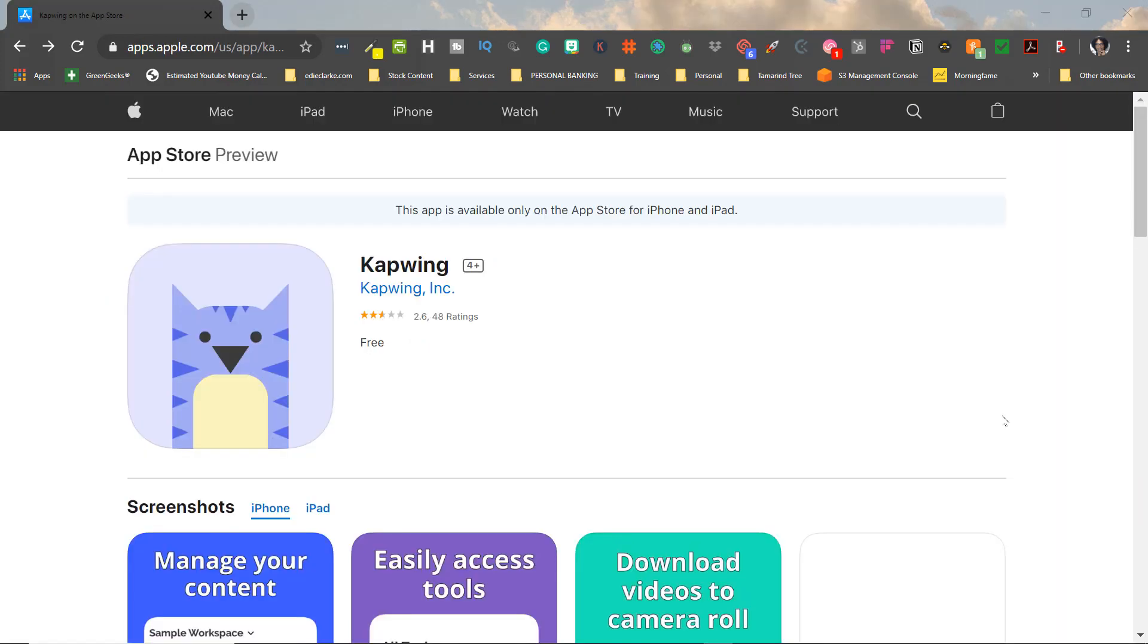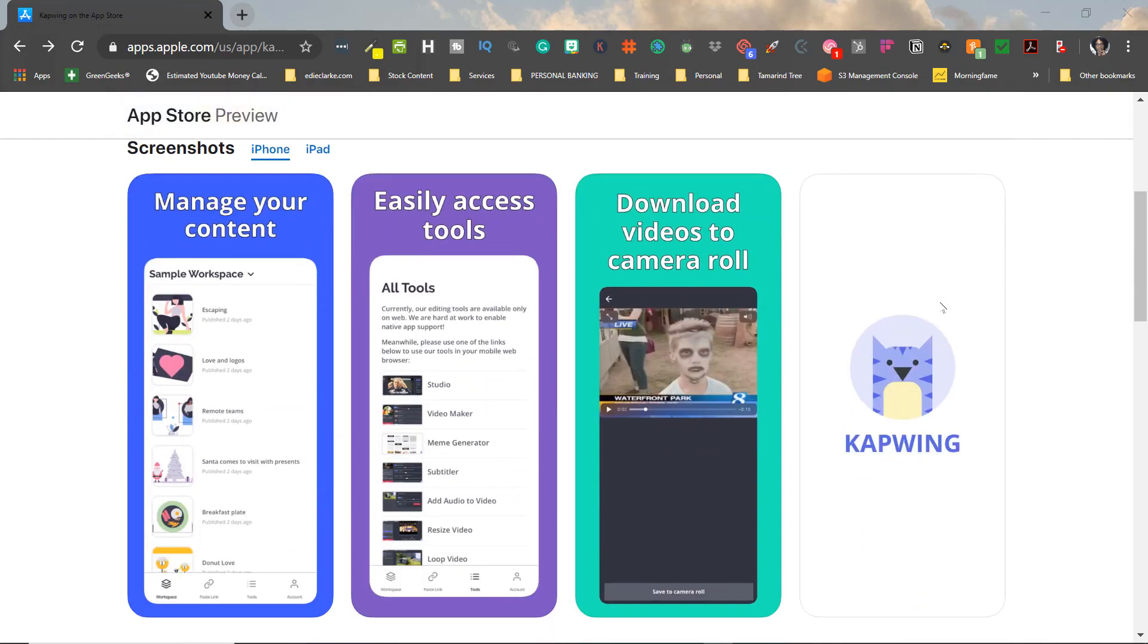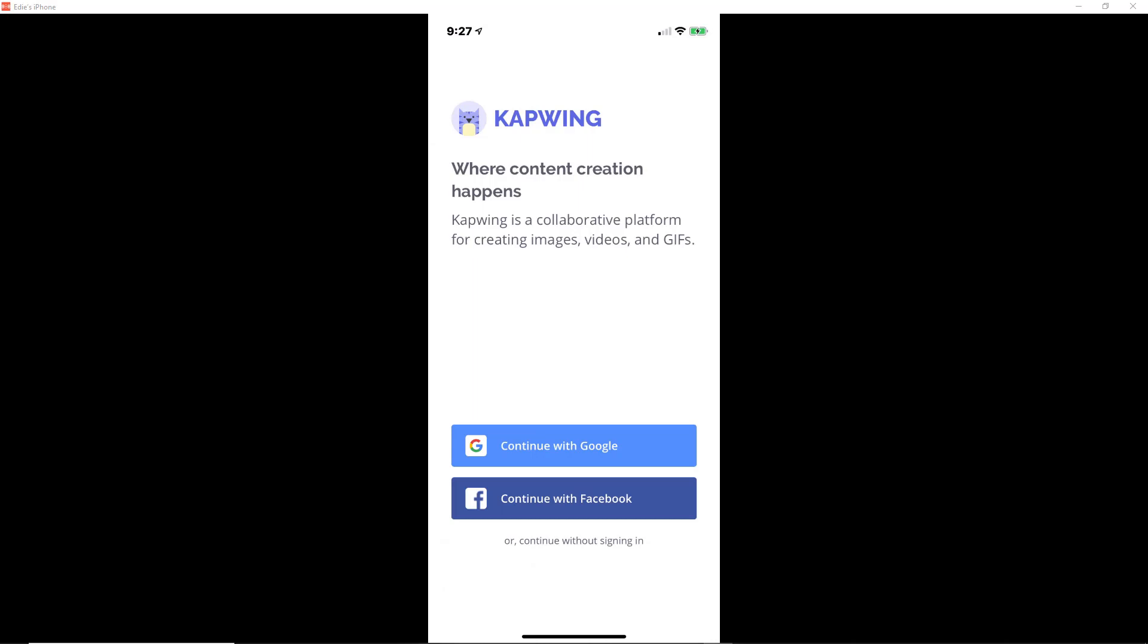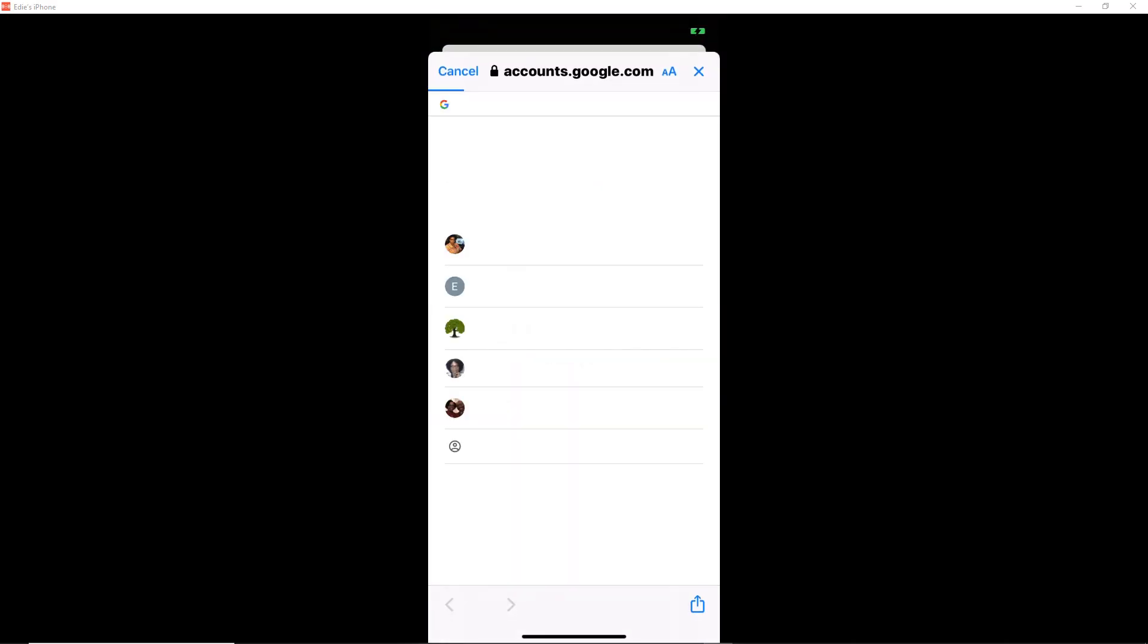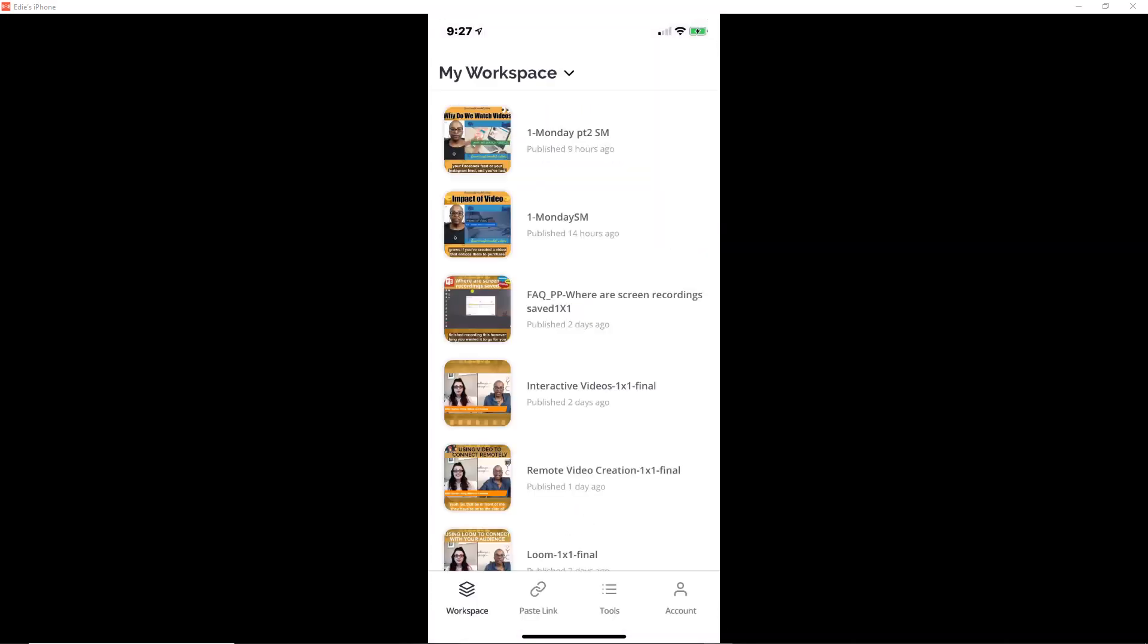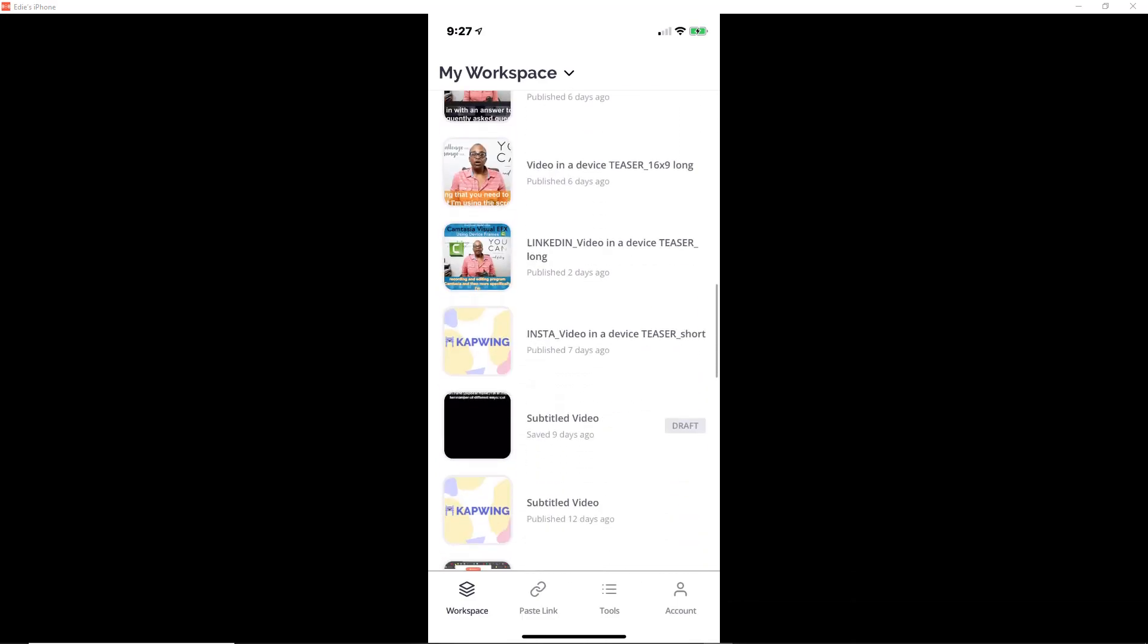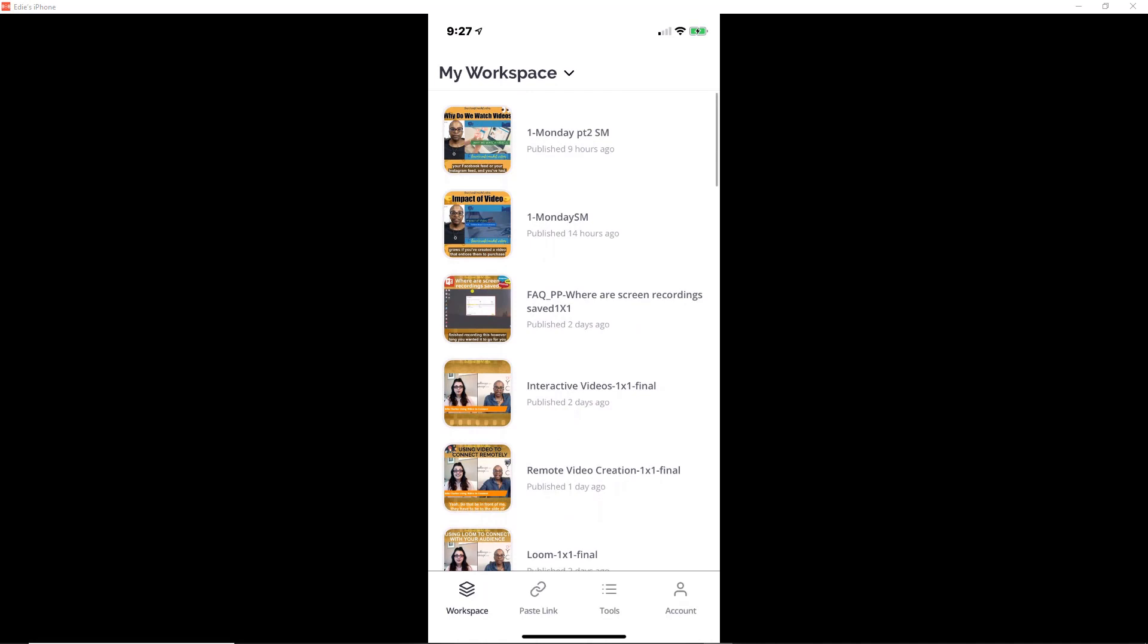So since I want to use this on social media, I'm also going to incorporate using the Capwing app for my iOS device. So I'm going to log into Capwing the same way that I do on the desktop, and then you can see in your workspace all of the documents or all of the videos that you've worked on.